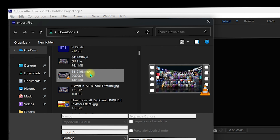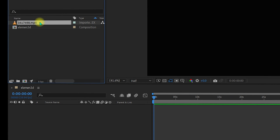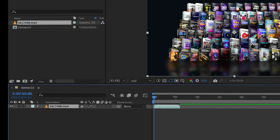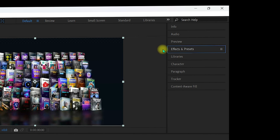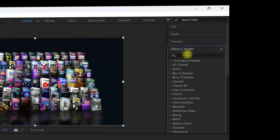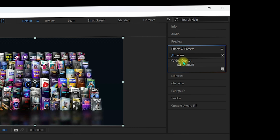Double-click in the project area to import a video from your directory. Drag the MP4 file into your composition. Then go to Window and make sure Effects and Presets is checked. In the Effects and Presets panel on the right side, search for 'Element 3D' — you should see Video Copilot Element listed, which confirms it is successfully installed.